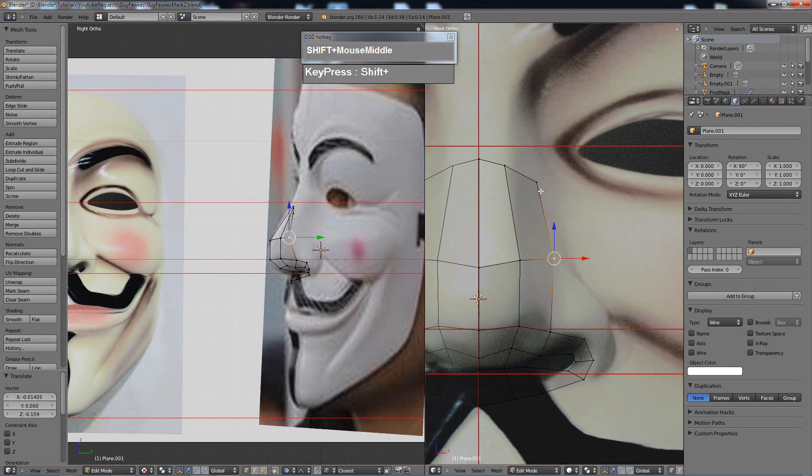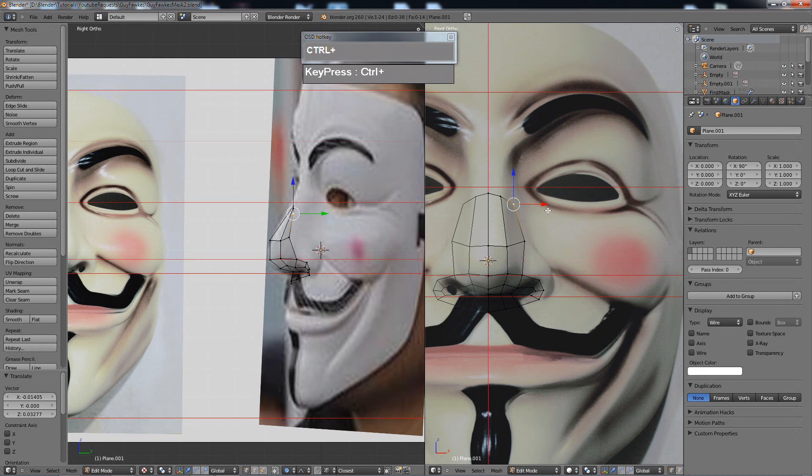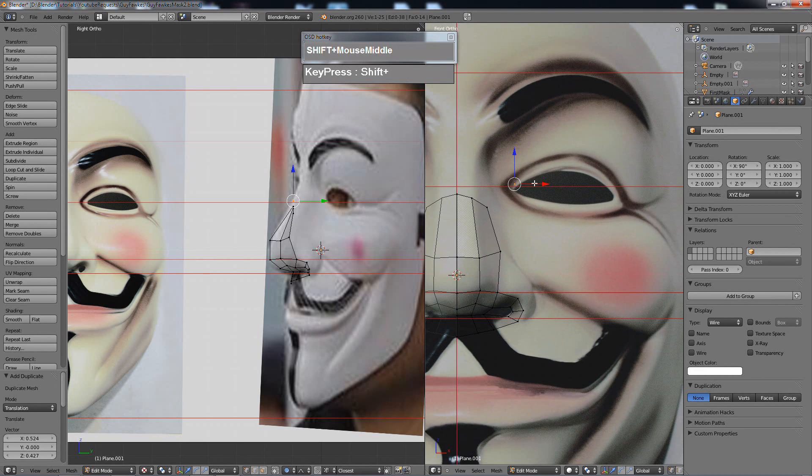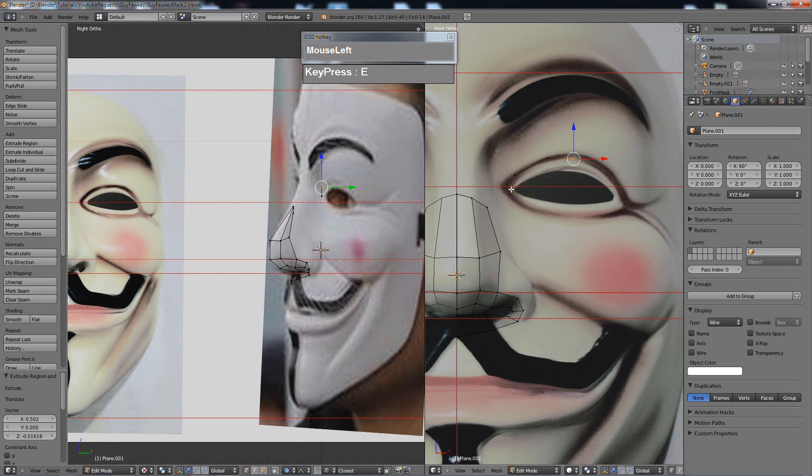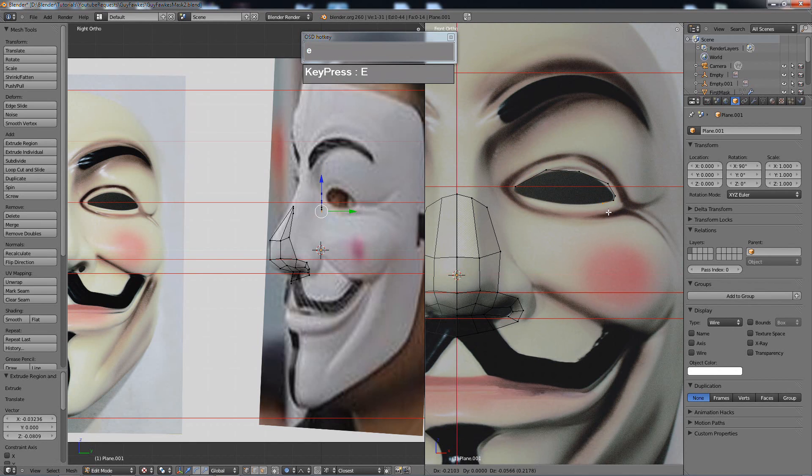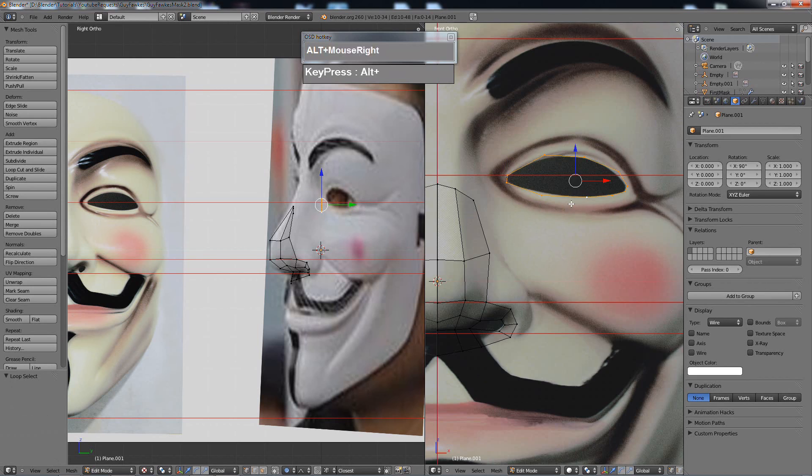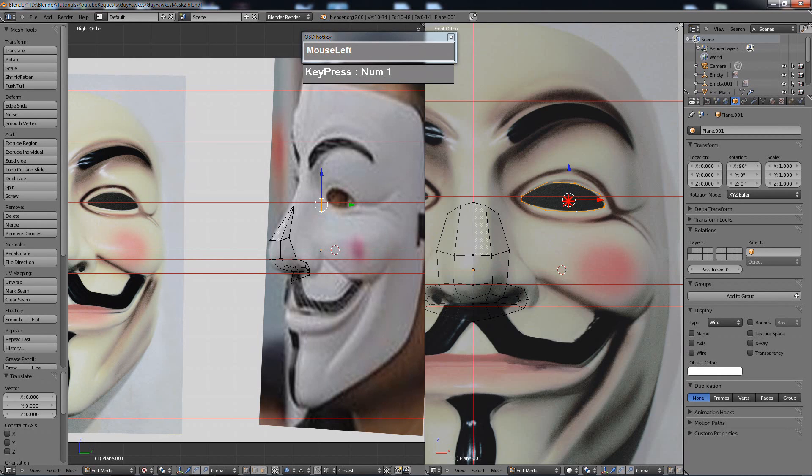You can see right here, I'm using the rather traditional method of just creating the vertices and the edges and then simply moving them according to the reference images that you see here.